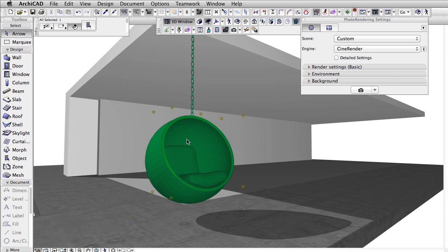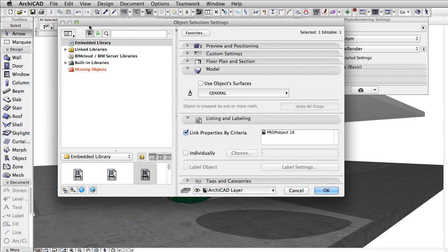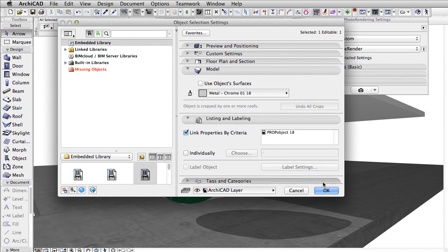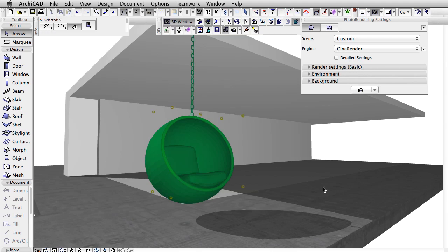A great feature of ARCHICAD 18 is that it comes with a wide range of surface materials built in. Here for example we have a bubble chair we will use in a project.